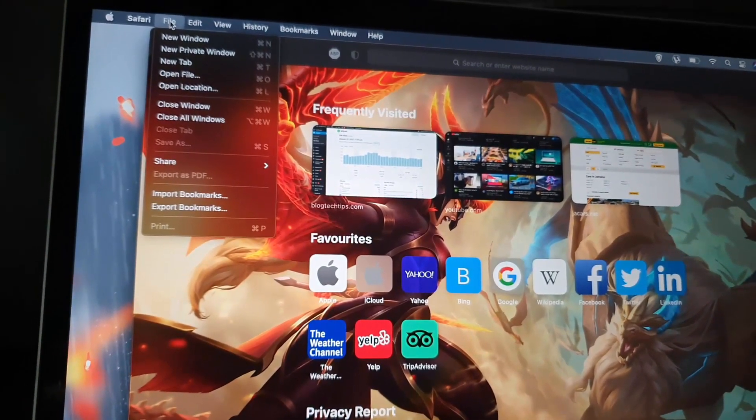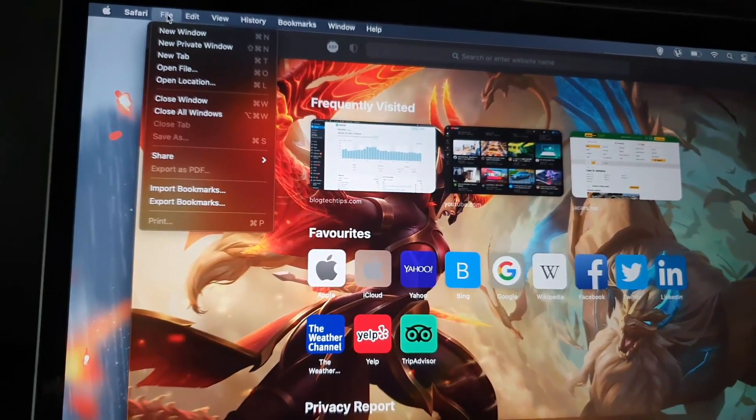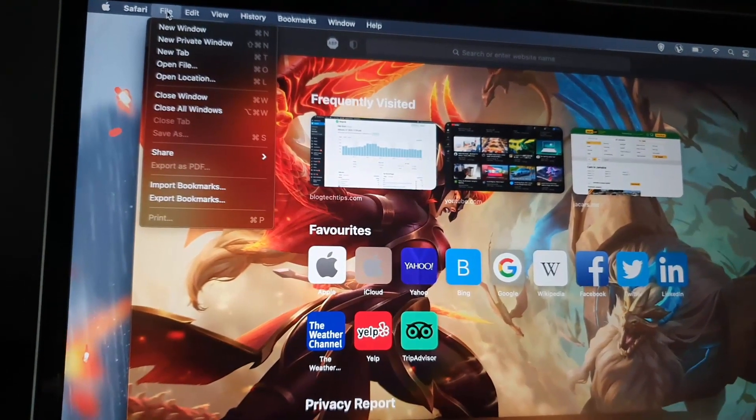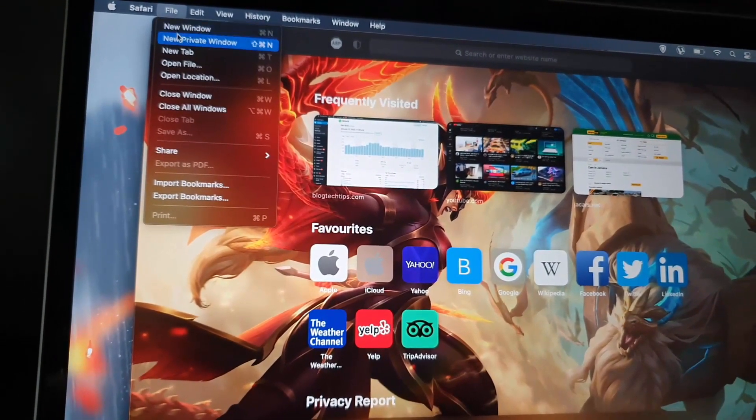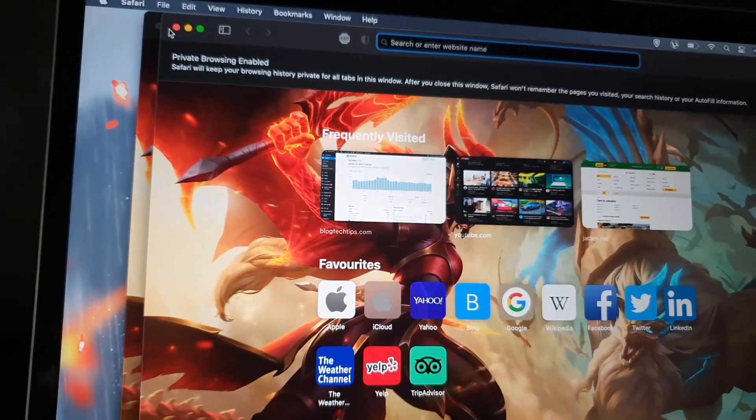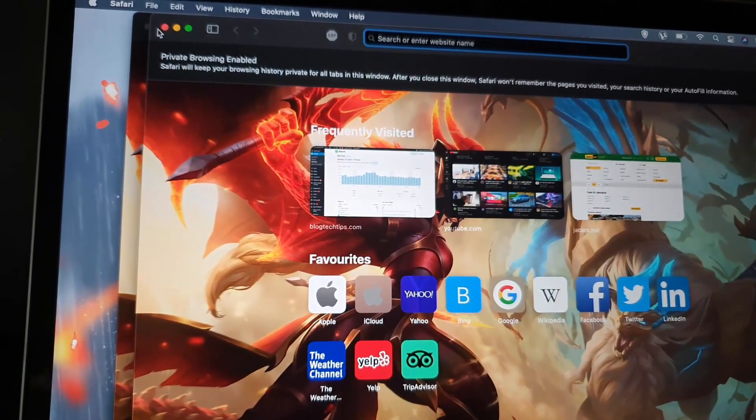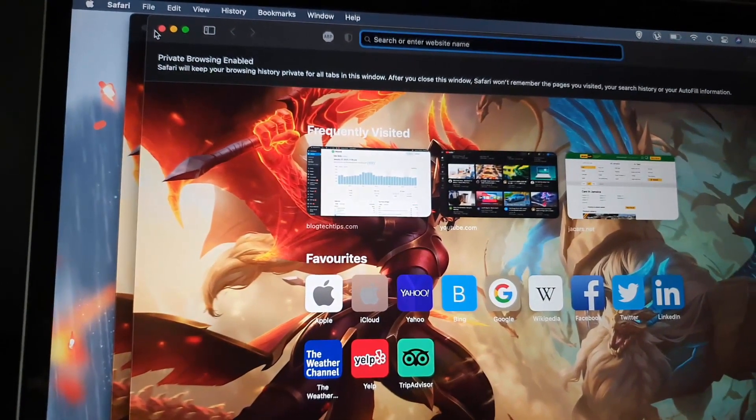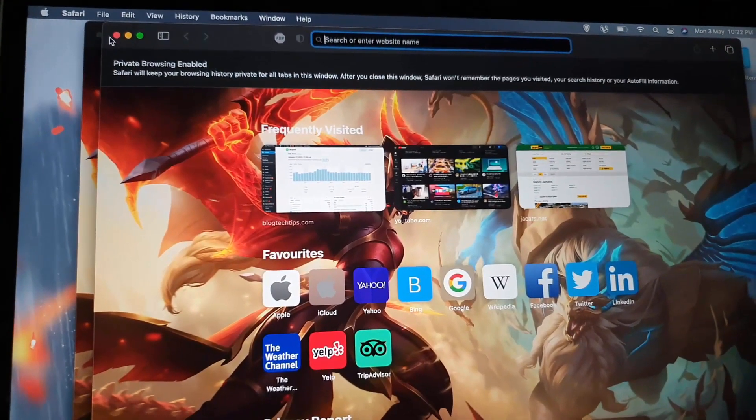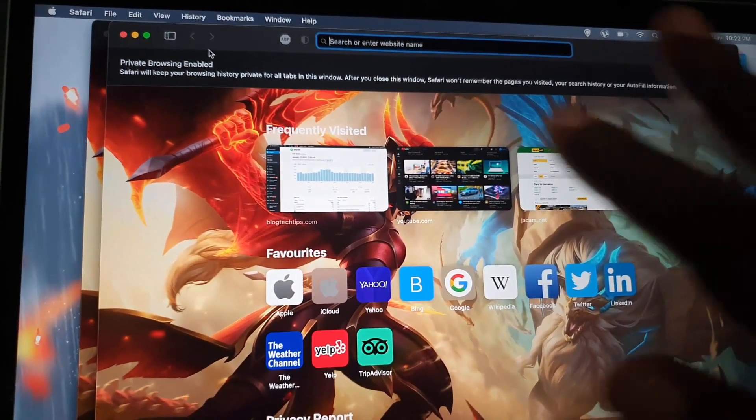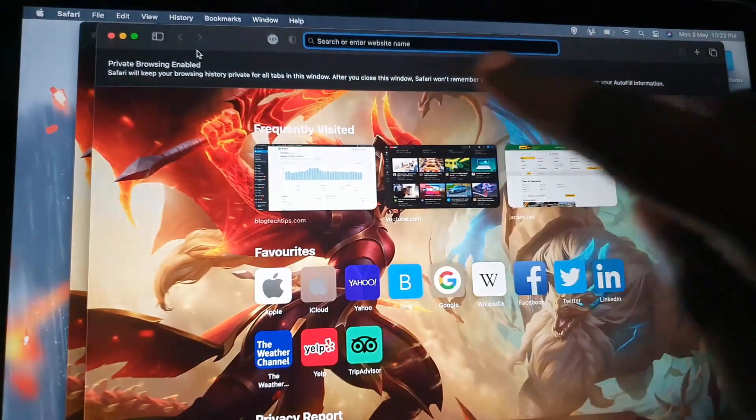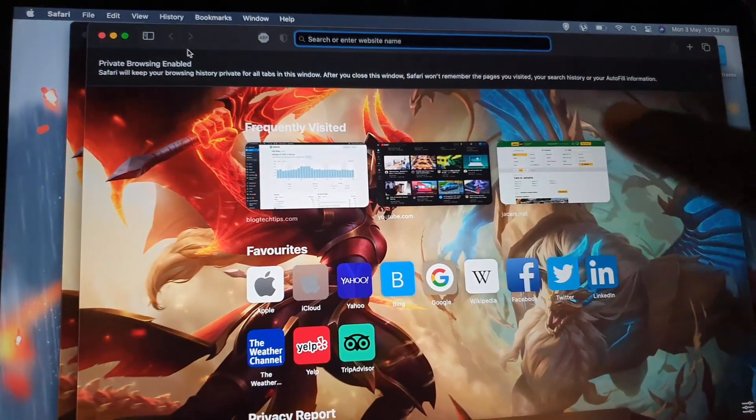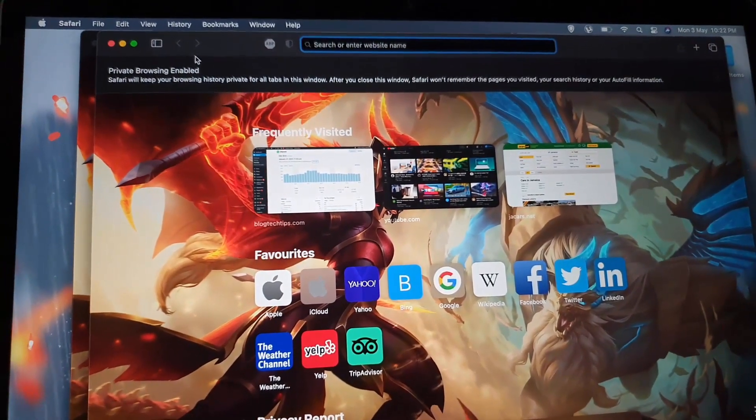Notice there's a new window that has popped up above the current one, and this is your new private window. Meaning anything that's done within this window or anything that's opened up in this new window will be a part of the private window or private search.